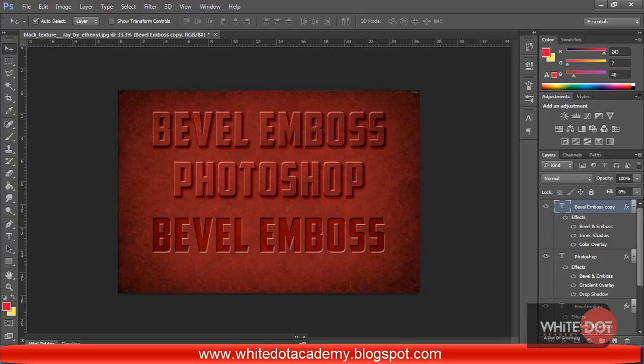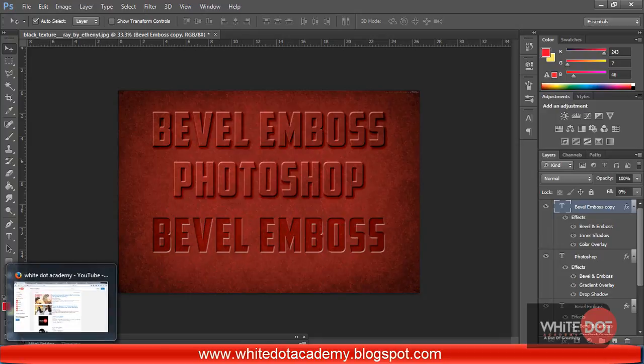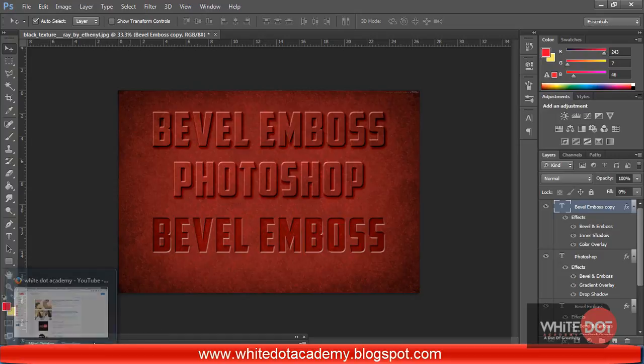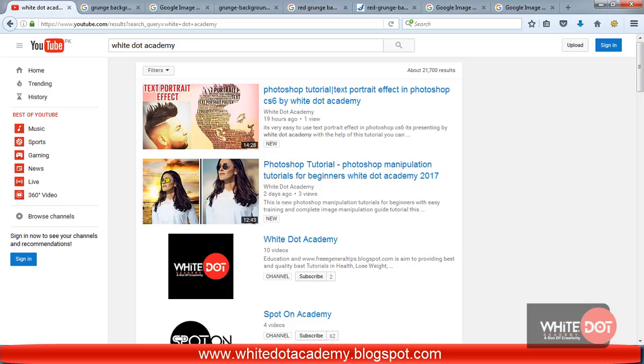You can also check my photo manipulation tutorial. I am going to my channel — you can also search Y.Academy in the YouTube search bar.